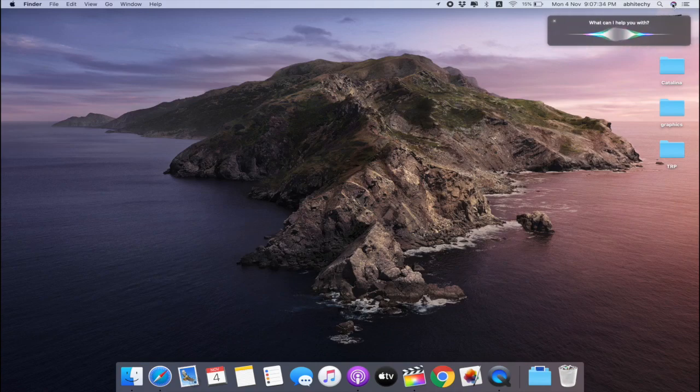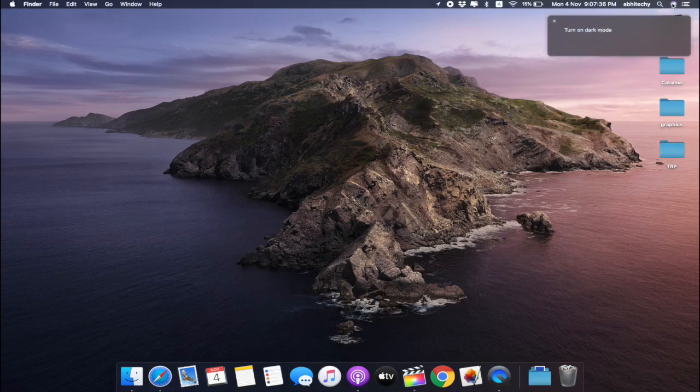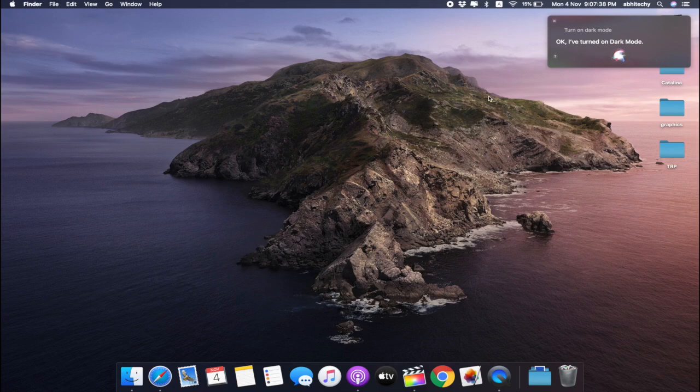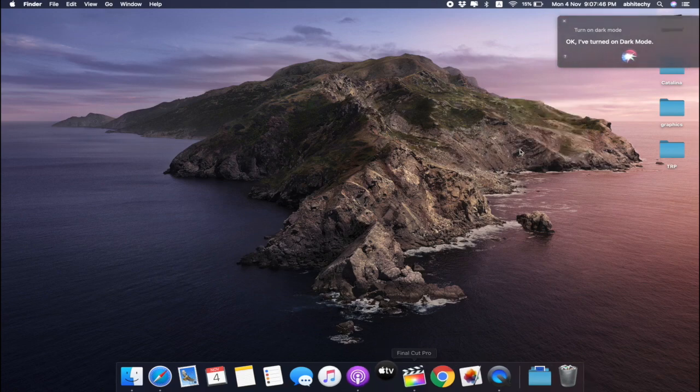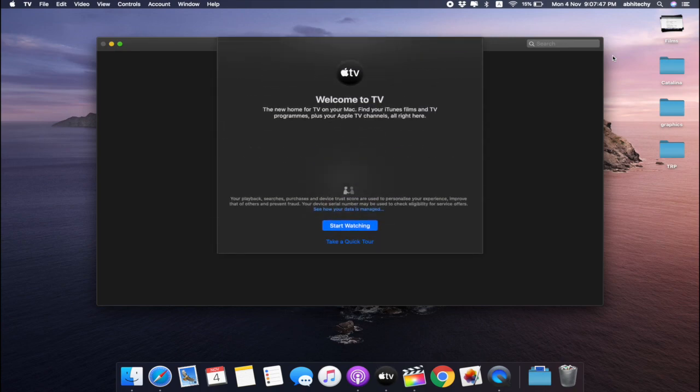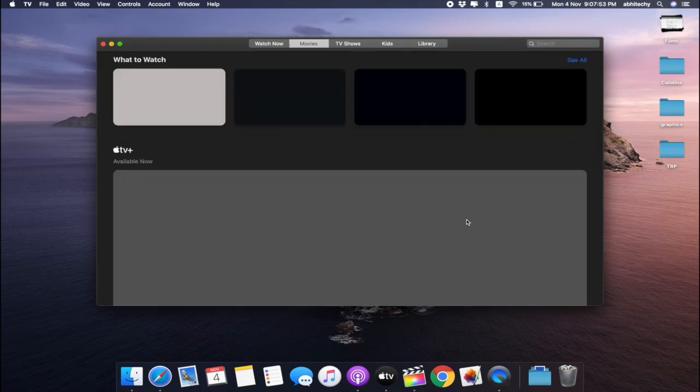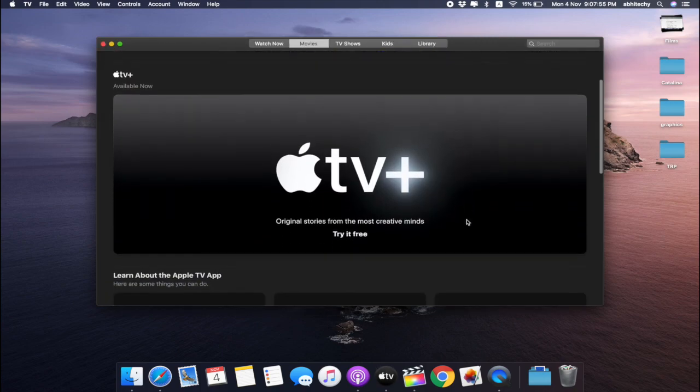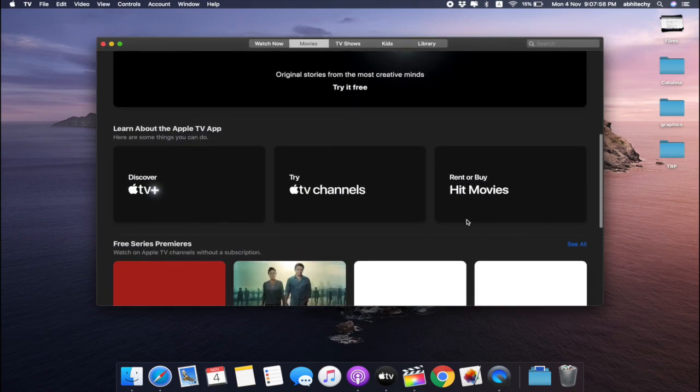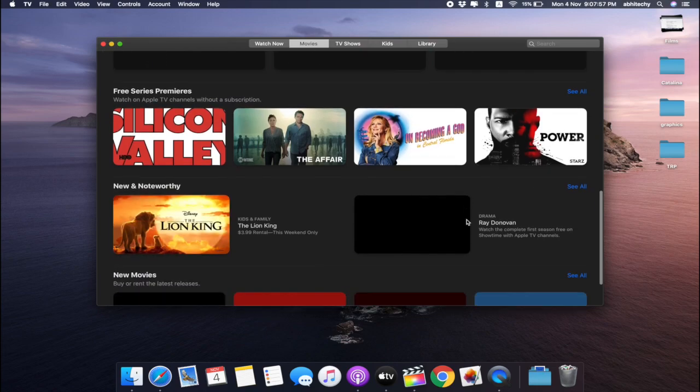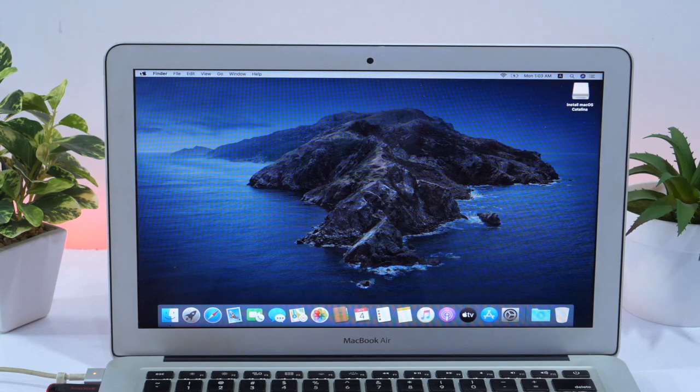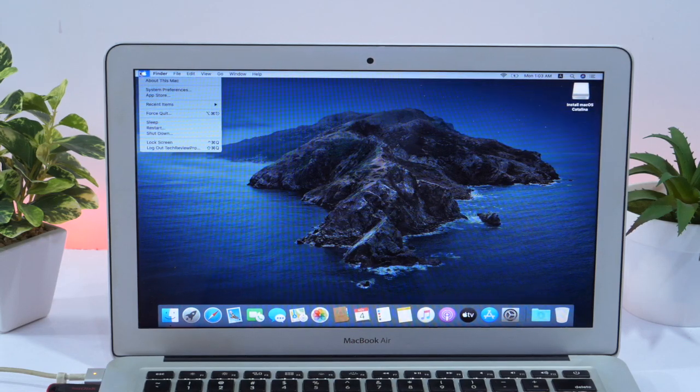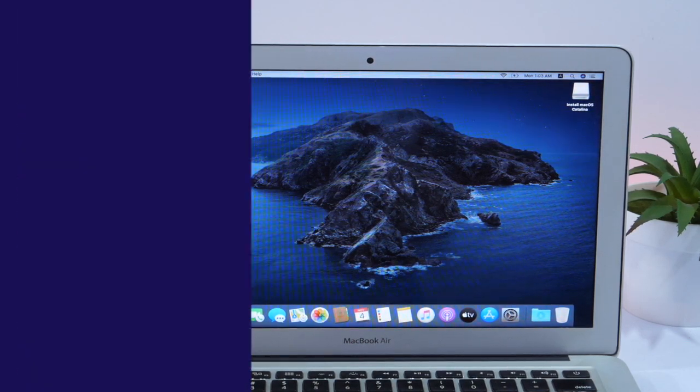Hey, what's going on guys, Rahul here from TechReviewPro and welcome back to another episode. If you are looking for a simple step-by-step solution to clean install macOS Catalina on your Mac, then keep watching this video, because you will learn how to create bootable USB for macOS Catalina and clean install macOS Catalina on your Mac computer.